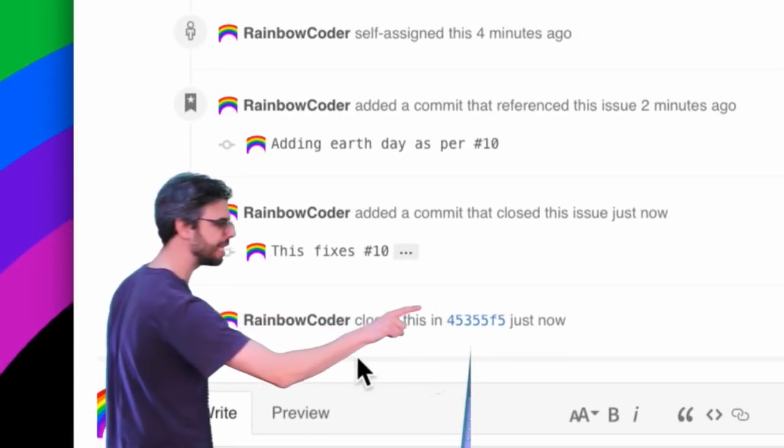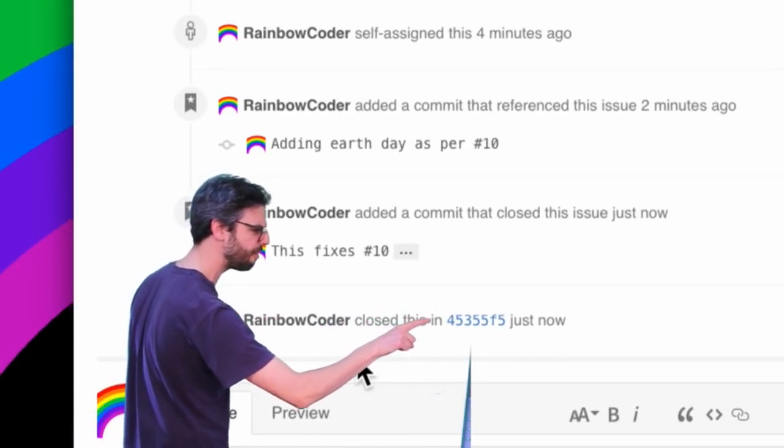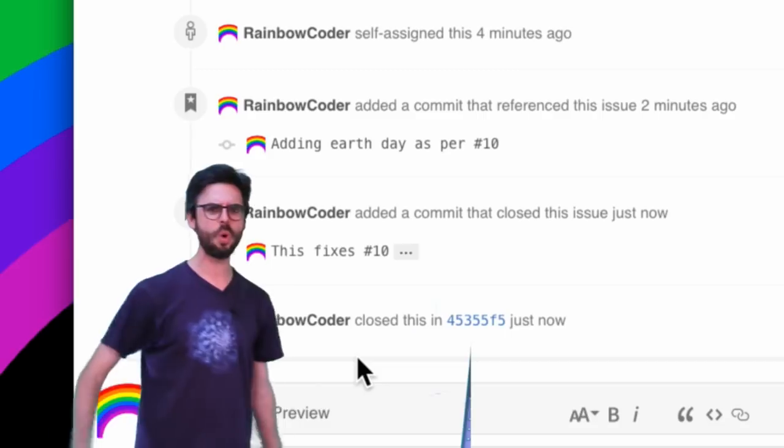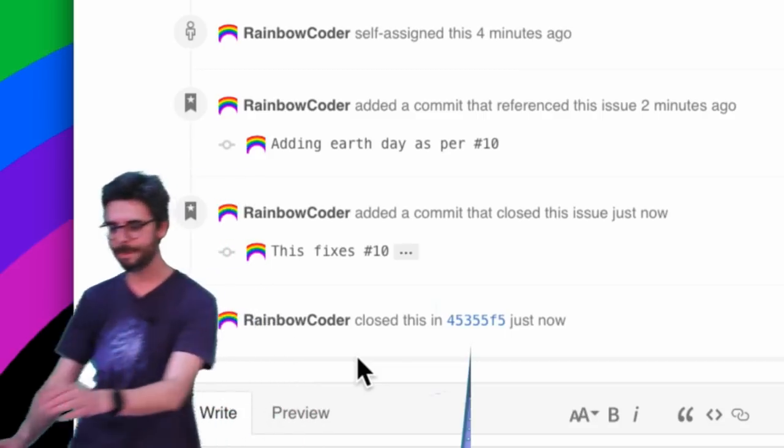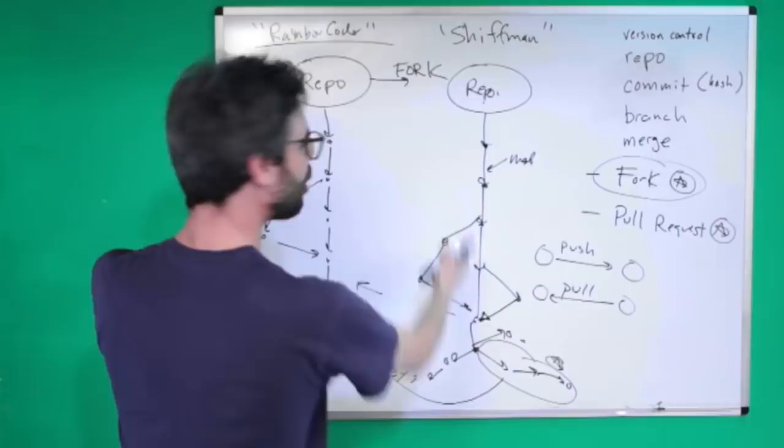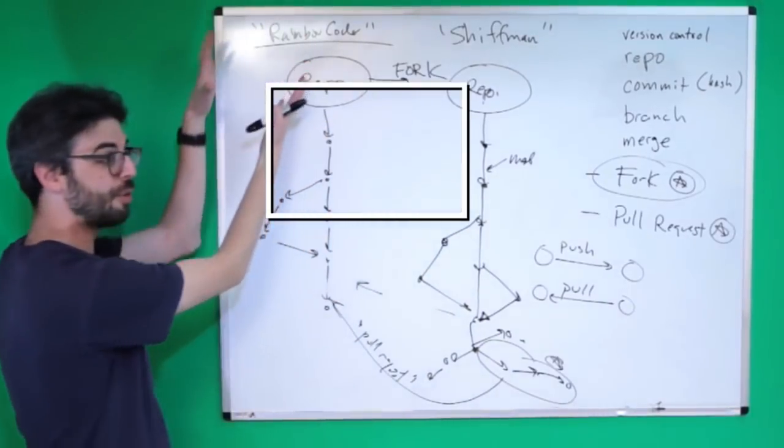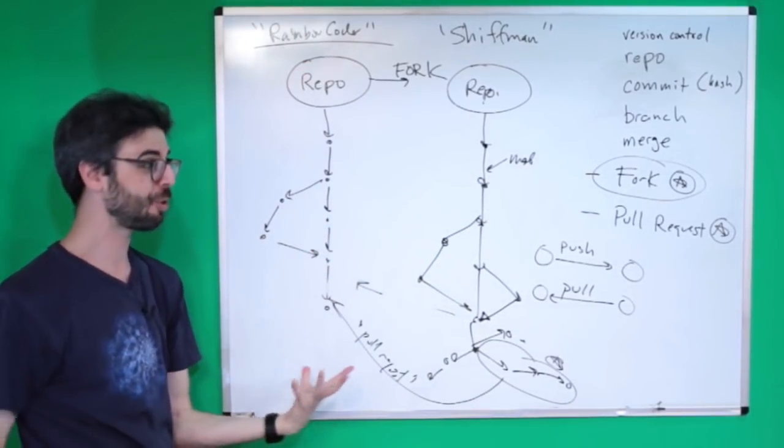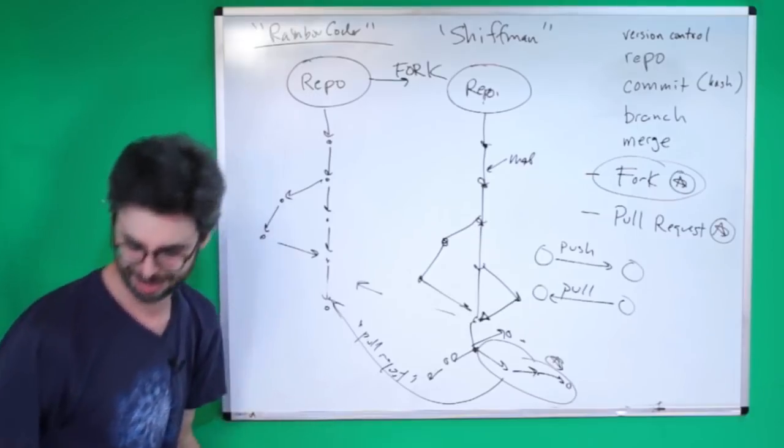RainbowCoder closed this in 45355F5. What's that? Remember, oops, every single, here I am,